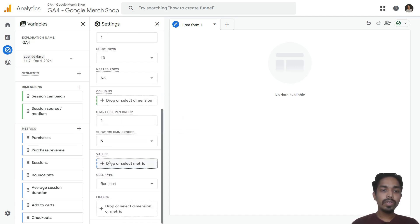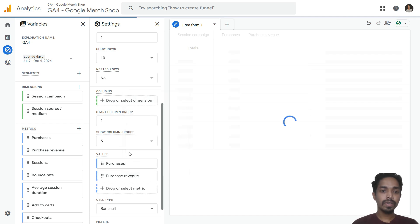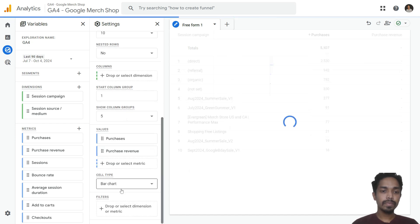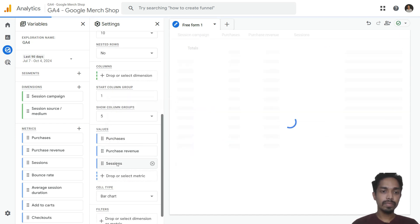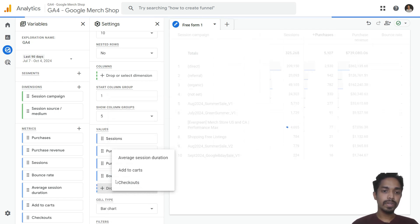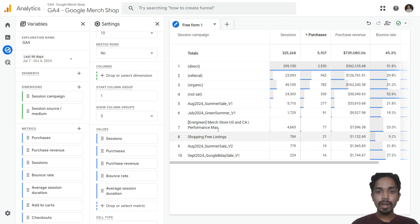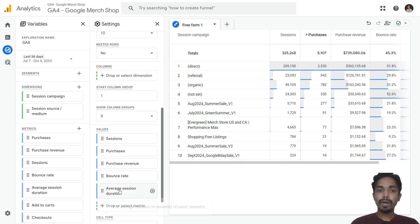Under values, select the metrics. I am selecting purchase, purchase revenue, and sessions, and I will also add bounce rate and average session duration. You can see that random data is appearing in session campaigns, but we want to filter specific campaigns.